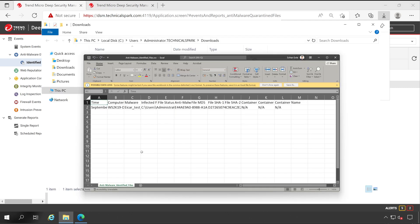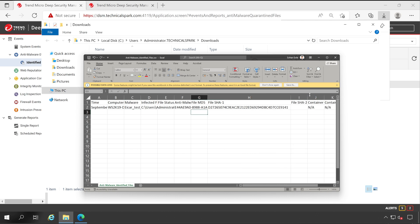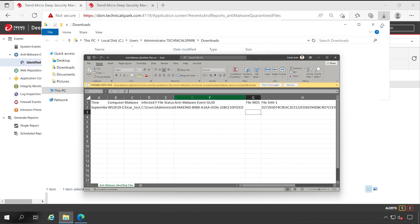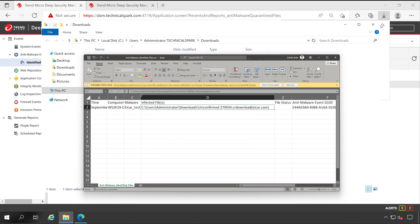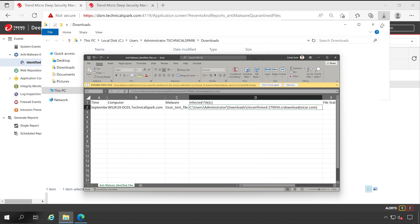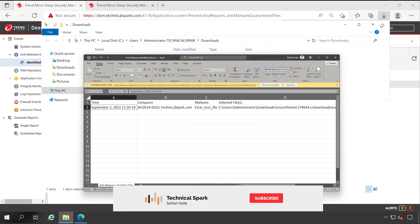And here we go, we got the complete Excel file here. So whatever data is showing on the console, we got all the data here: SHA value, MD5 hash, anti-malware, infected file, malware type, computer, and the time when exactly it's detected. So let me close this.